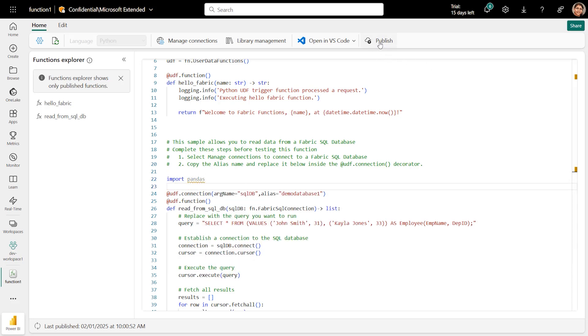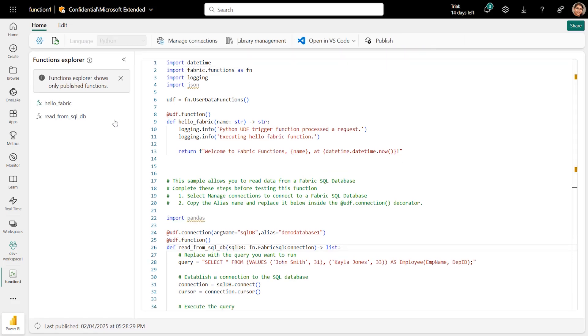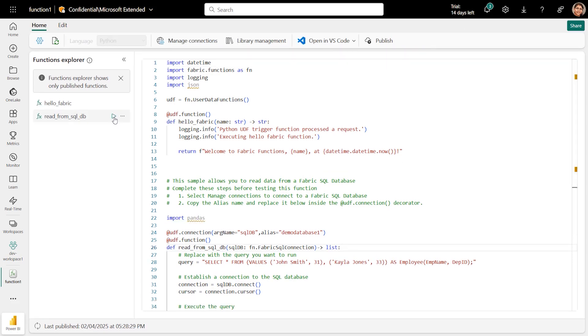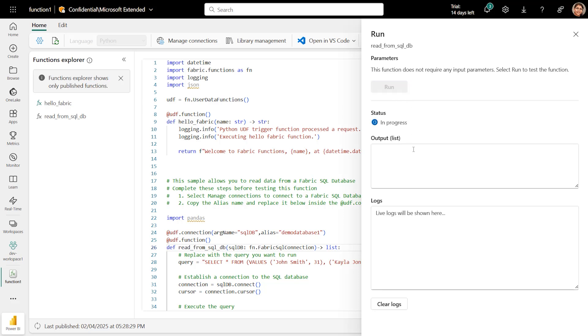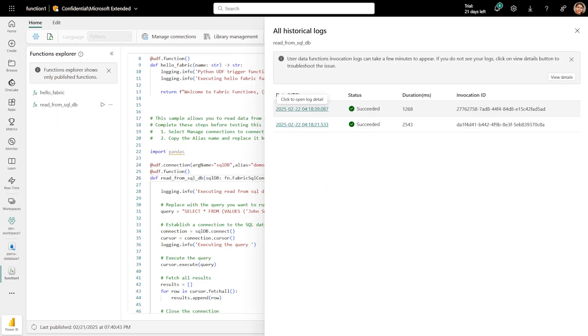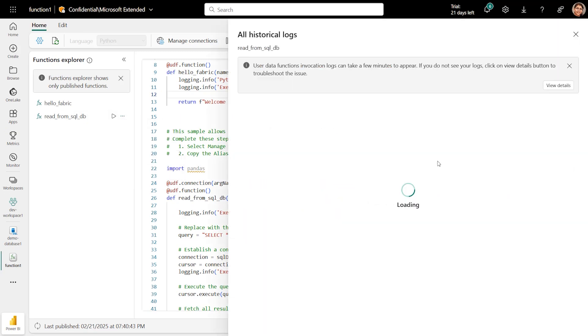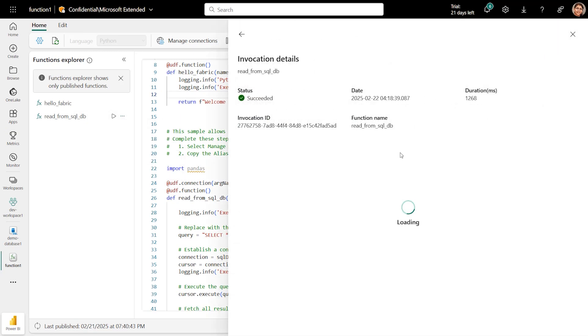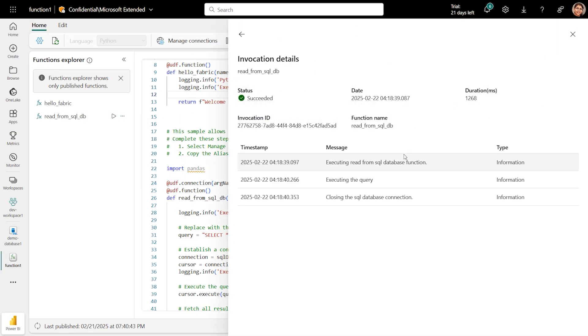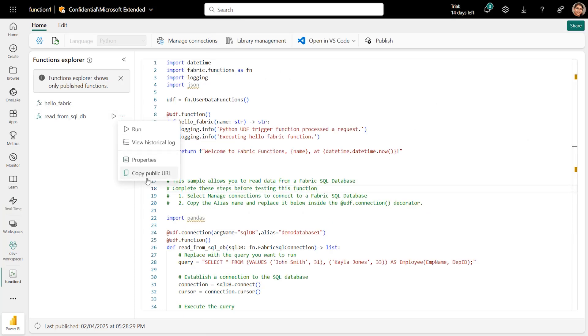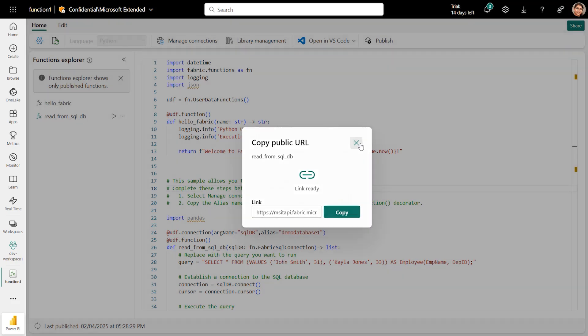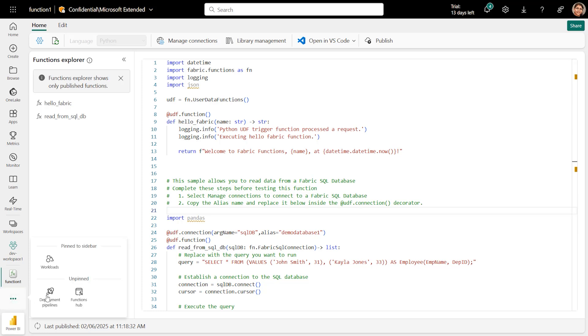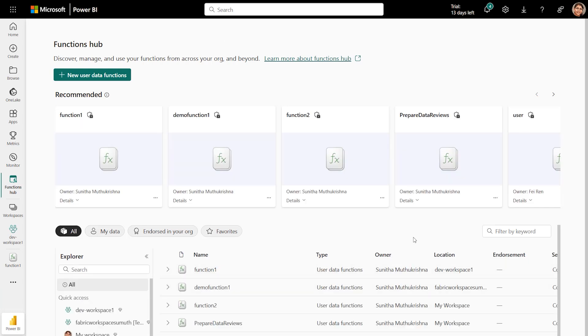Once it's successfully published, you can test your function to validate it. Select Run, since this function doesn't take any parameters. You will see the records from the select query in the output. To manage any function, select the function in the Function Explorer. Select View Historical Logs to see all the invocation logs every time the function was executed. Use the logger in the UDF code to write your own custom logs. For UDFs with public access enabled, you can copy the function URL and invoke it from an external application. You may have many UDFs across multiple workspaces.